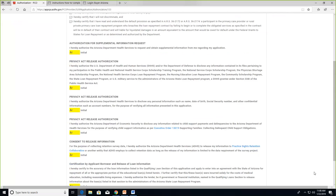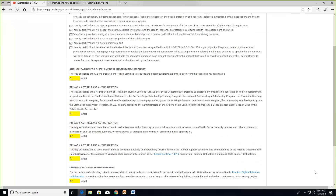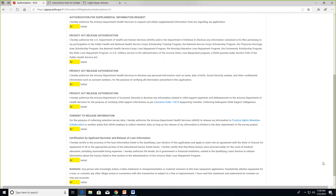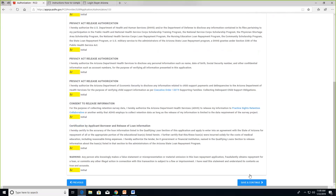The absolute deadline for submitting your application is April 1st. Last year, some site administrators did not verify employment in time, and those providers were unable to submit by the deadline and missed the opportunity. Make sure you start your application early, follow up with your site administrator promptly, ensure the employment verification is completed as soon as possible, and then submit your application.